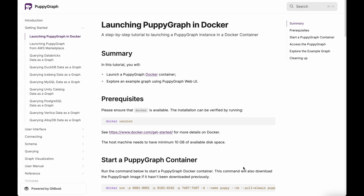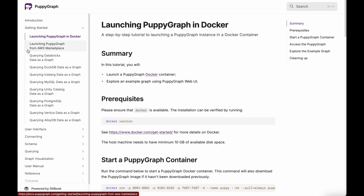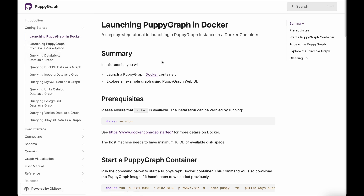Currently, PuppyGraph can be launched in two main ways. The first way is through Docker, which allows you to run PuppyGraph anywhere that you can run Docker. Secondly, you can also launch PuppyGraph through the AWS Marketplace, and soon you'll be able to launch PuppyGraph through the GCP Marketplace as well. Today, I'm going to show you how to run it in Docker.